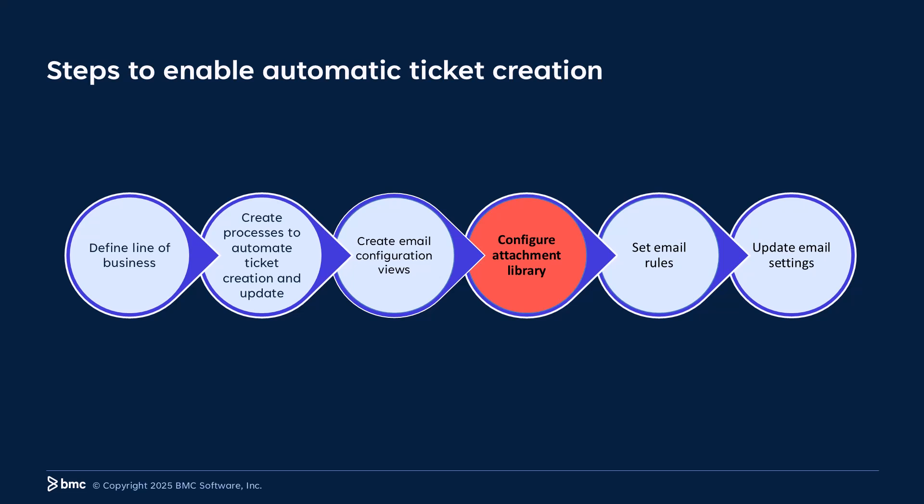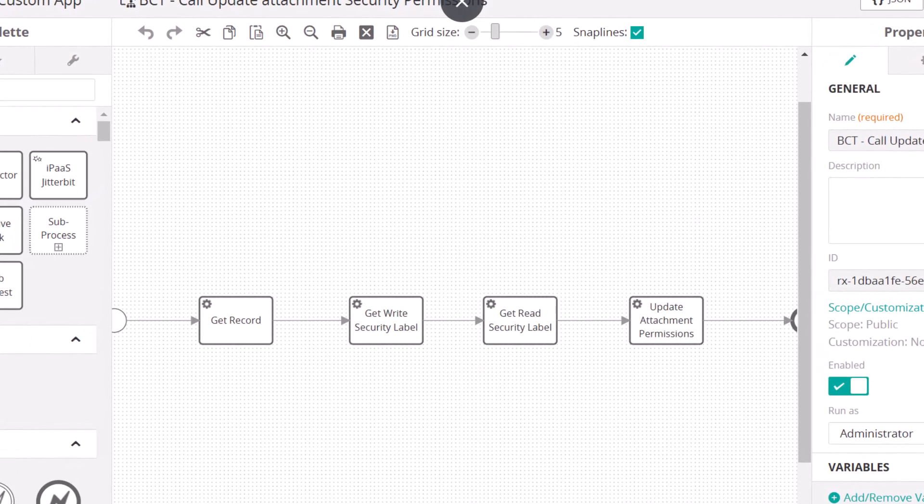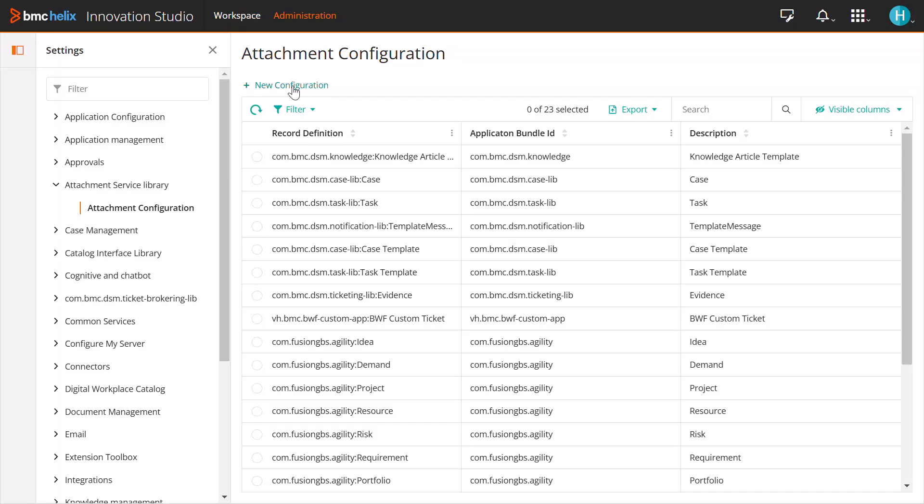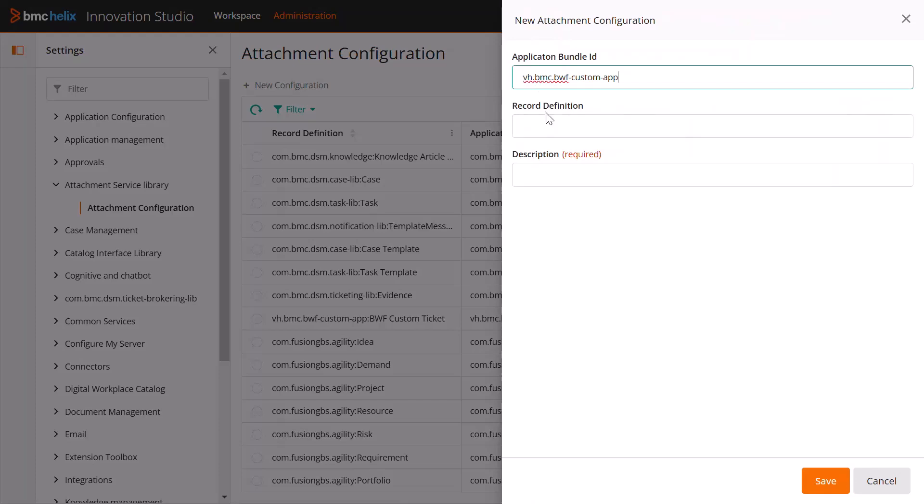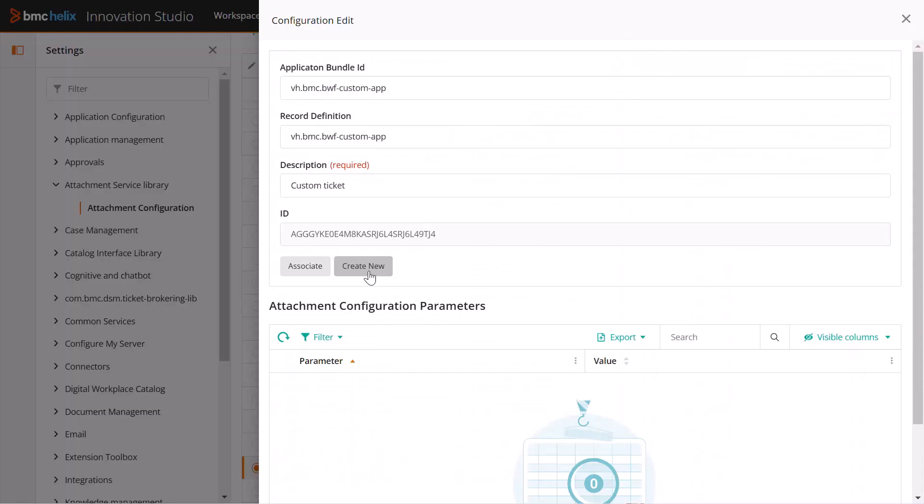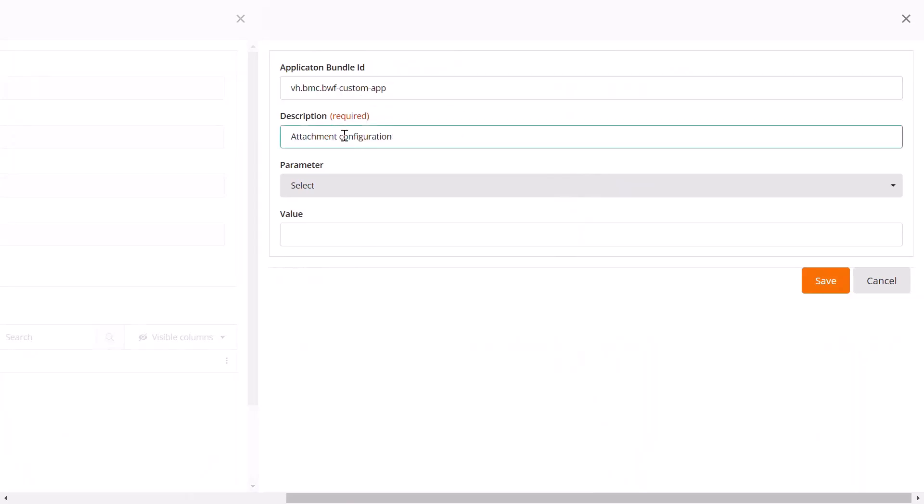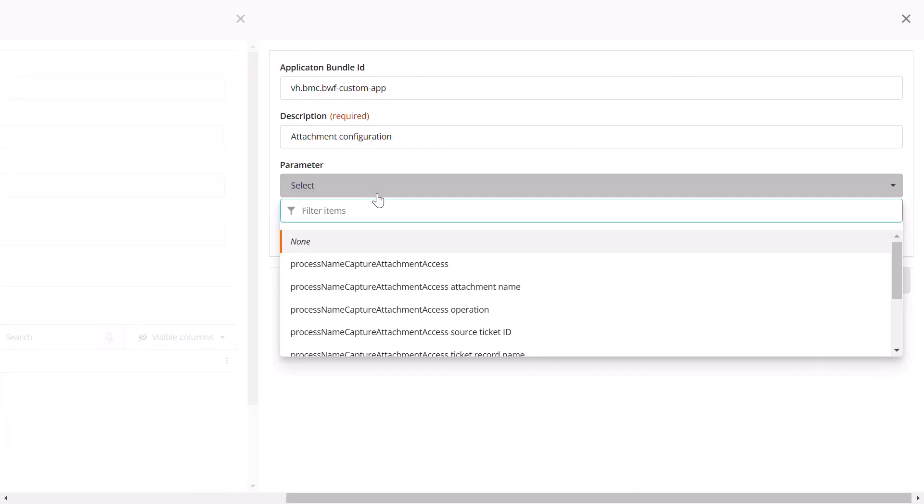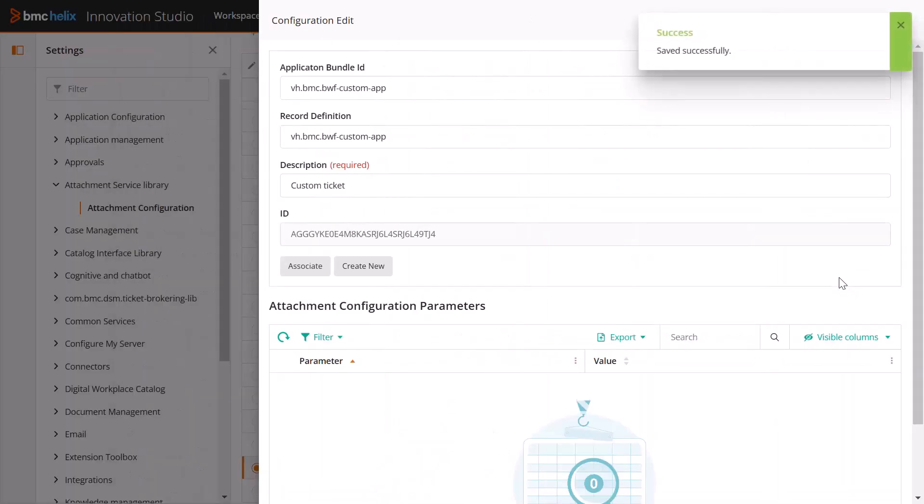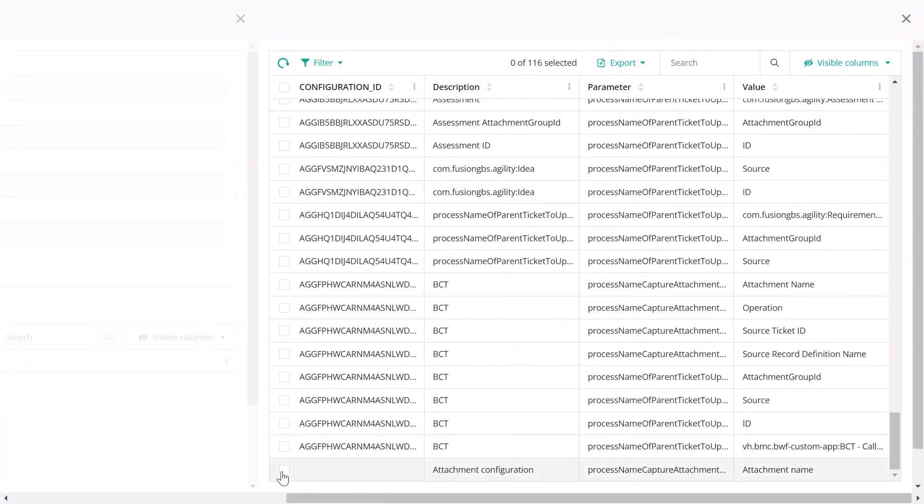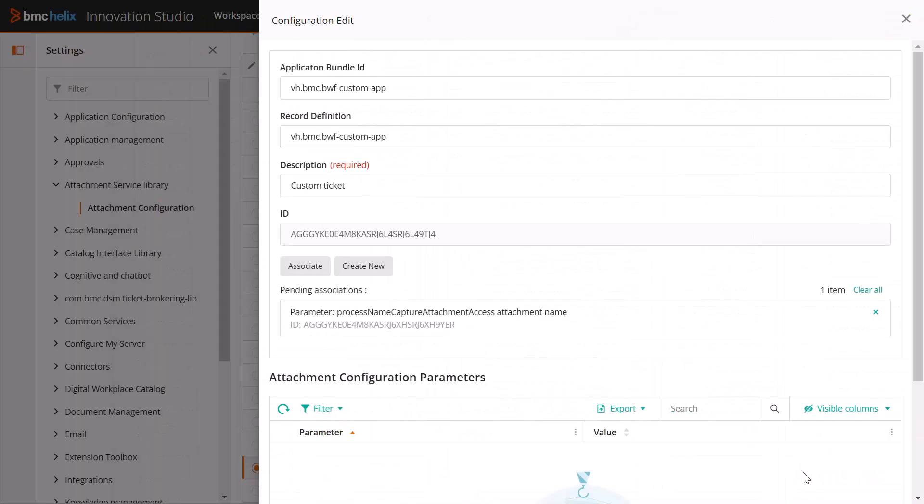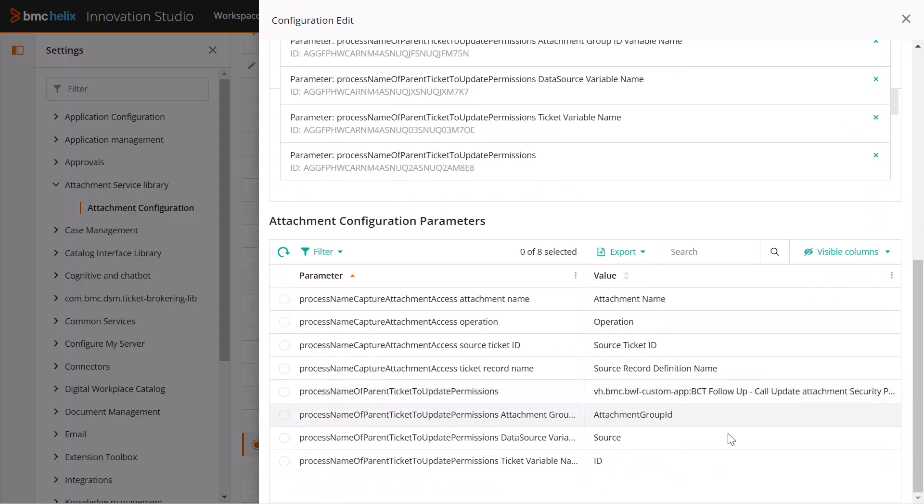Now let's configure the attachment library. First, set up a process to sync attachment permissions with the source ticket. Next, create a new attachment configuration. Then, edit the configuration to include all eight parameters and their respective values. After adding the parameters, ensure that they are correctly associated with the configuration. Make sure you create all eight parameters and associate them with the attachment configuration.